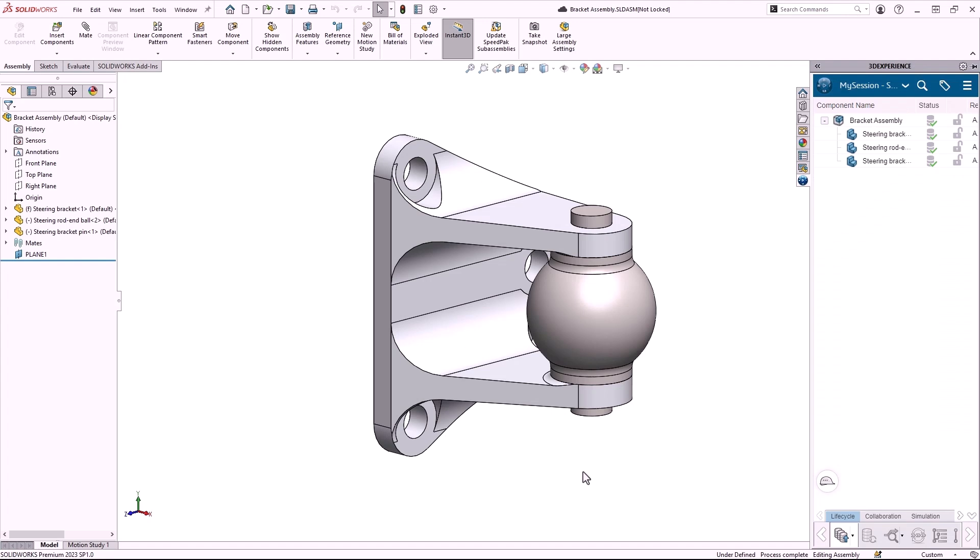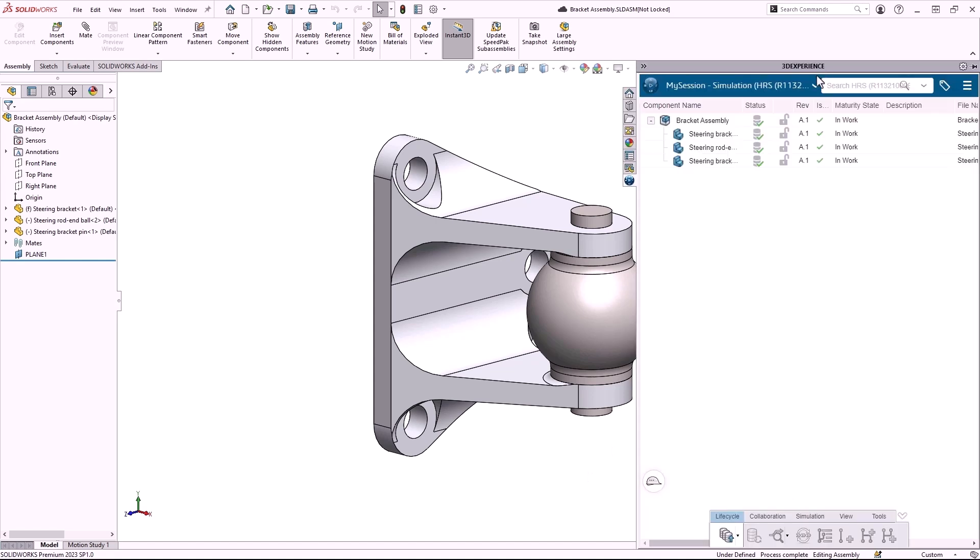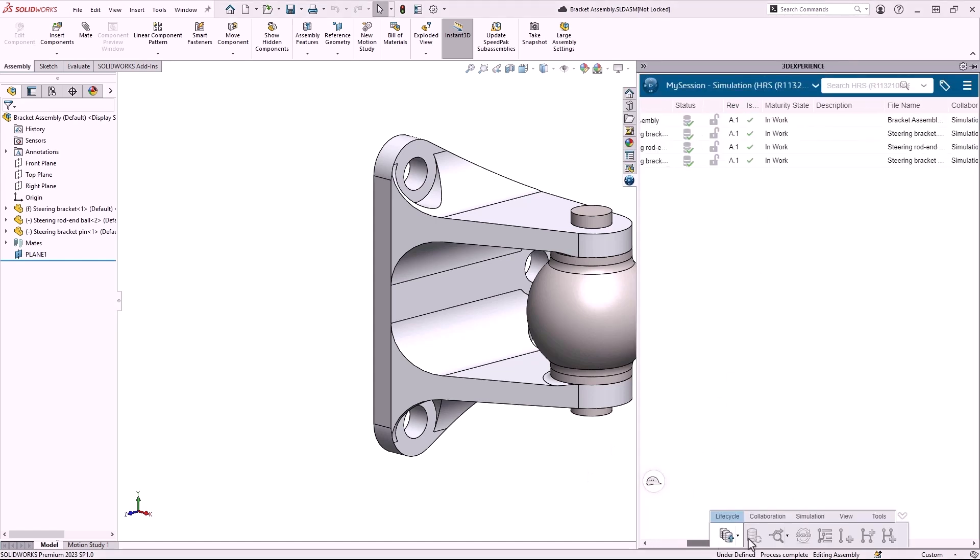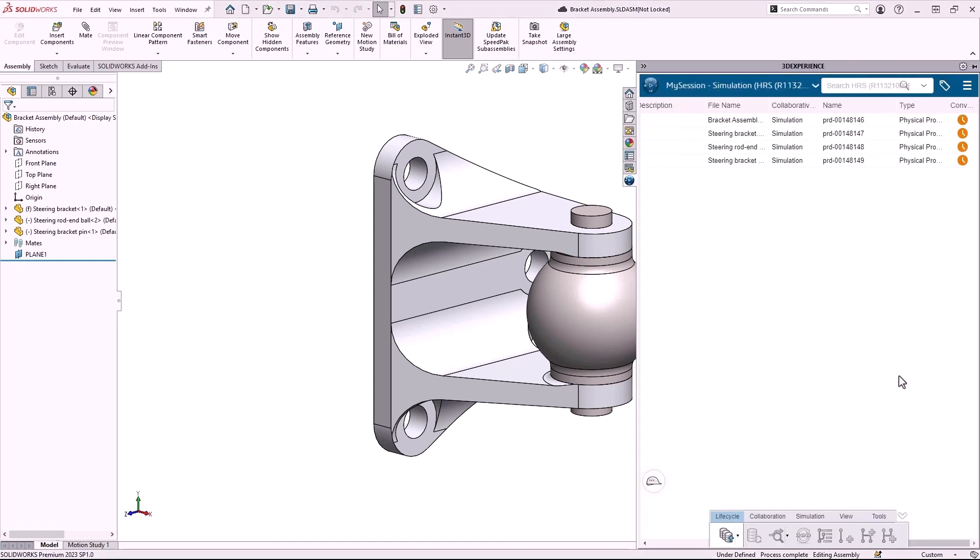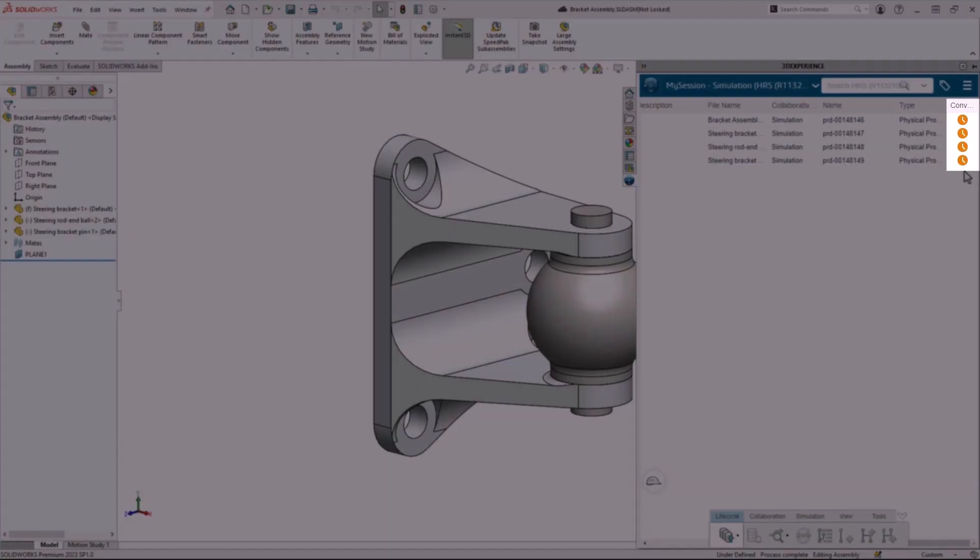Now, there's one more thing I need to check before I can create a simulation. I'll expand the task pane and scroll all the way to the right. The last column shows the convert status of the files. After the SOLIDWORKS files are uploaded, they need to be converted to 3D Experience format before they can be used in a simulation, which can take a few minutes. When the icons change to green, I can move on.